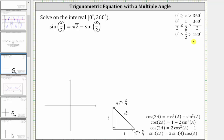We want to solve sine of x divided by two equals square root two minus sine of x divided by two, on the interval from zero to 360 degrees, where the interval includes zero and does not include 360. The first thing to recognize is this interval is for x, and our angle is x divided by two. So if x is between zero and 360 degrees, then the angle x divided by two is between zero and 180 degrees.